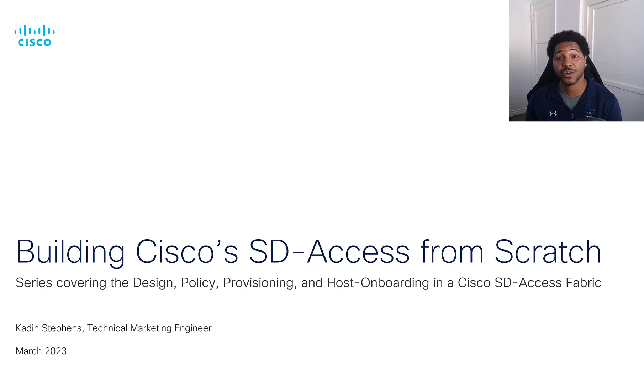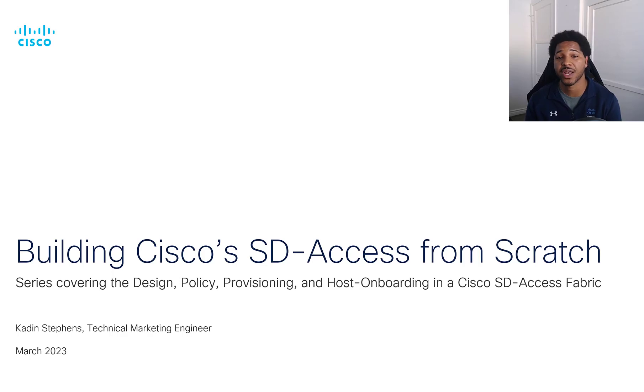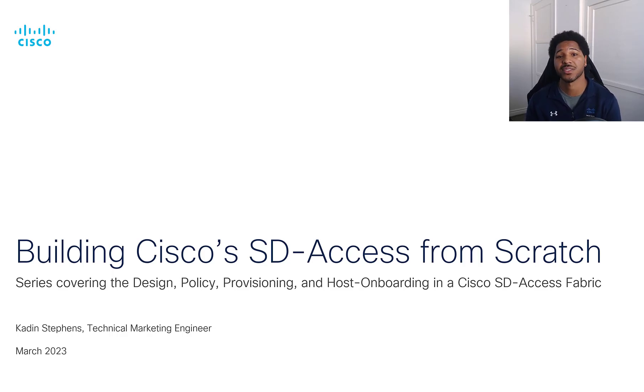This is the first video in our four-part series of building SDA from scratch, and today we'll start out with the design aspect.